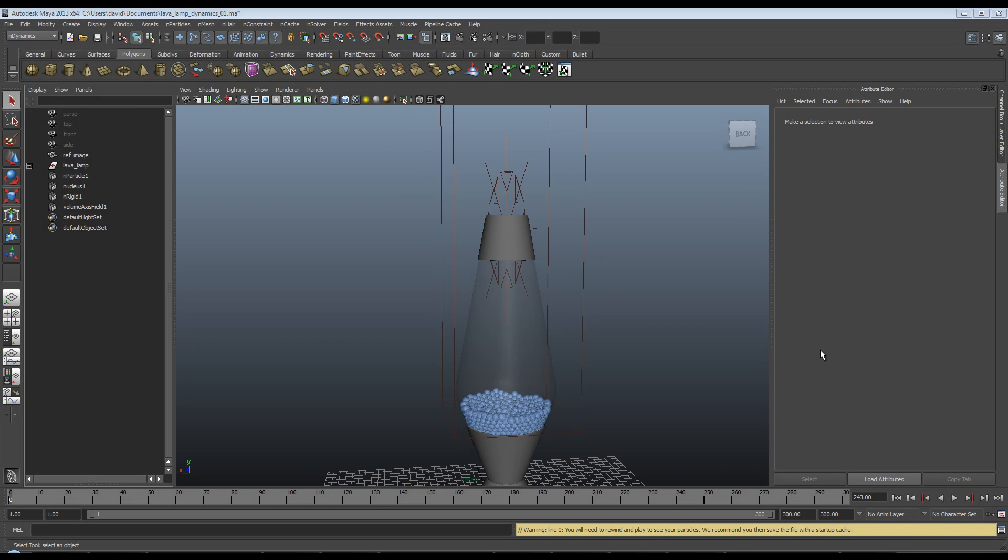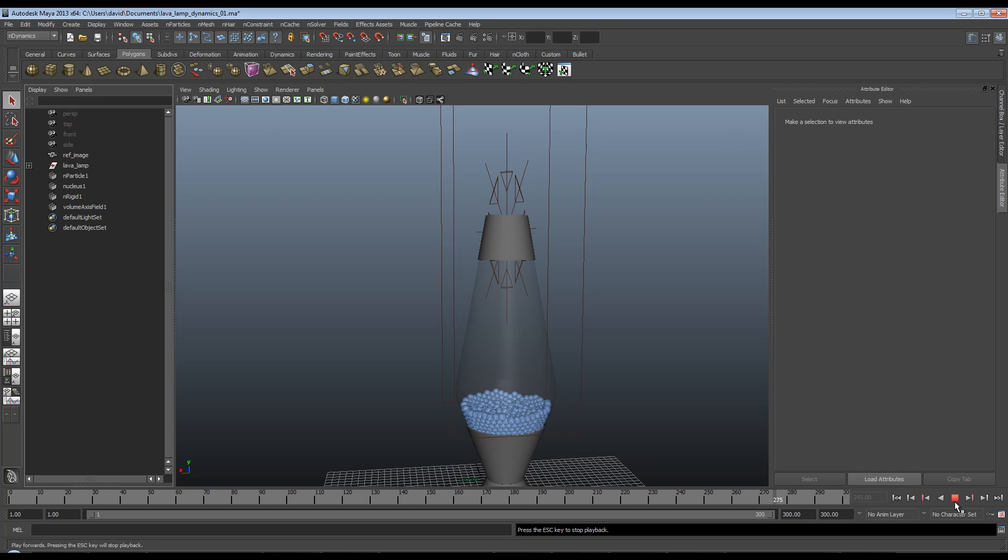Hi, welcome back to our free Simply Maya lava lamp tutorial. I hope you've been following along with us so far.